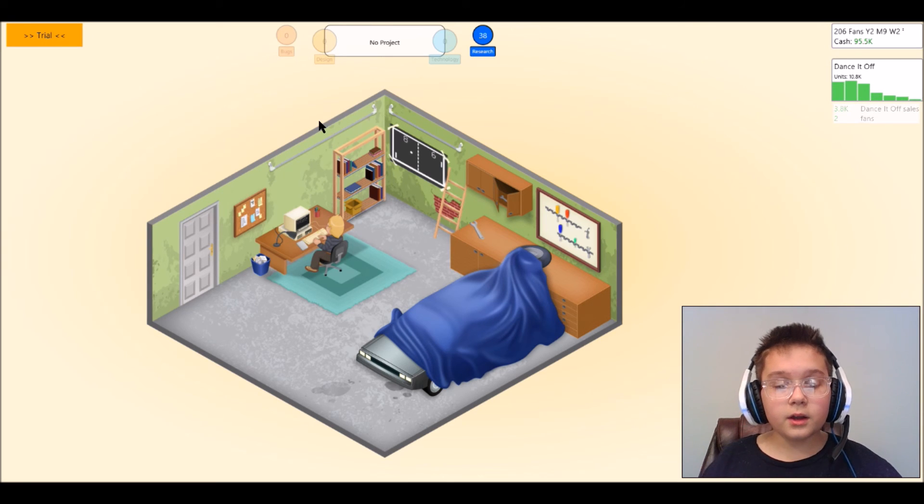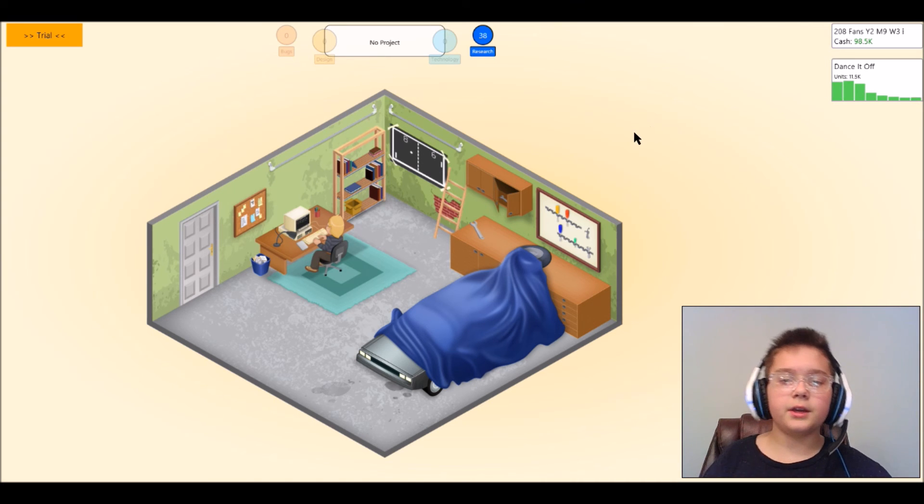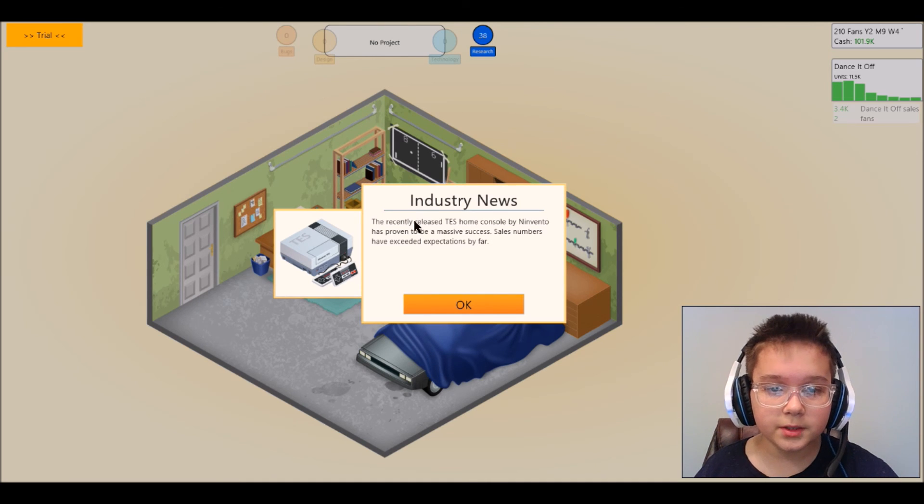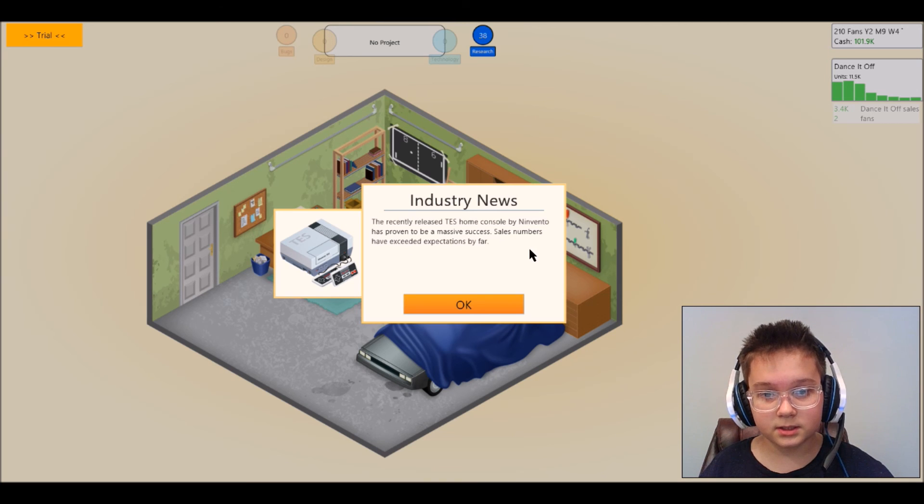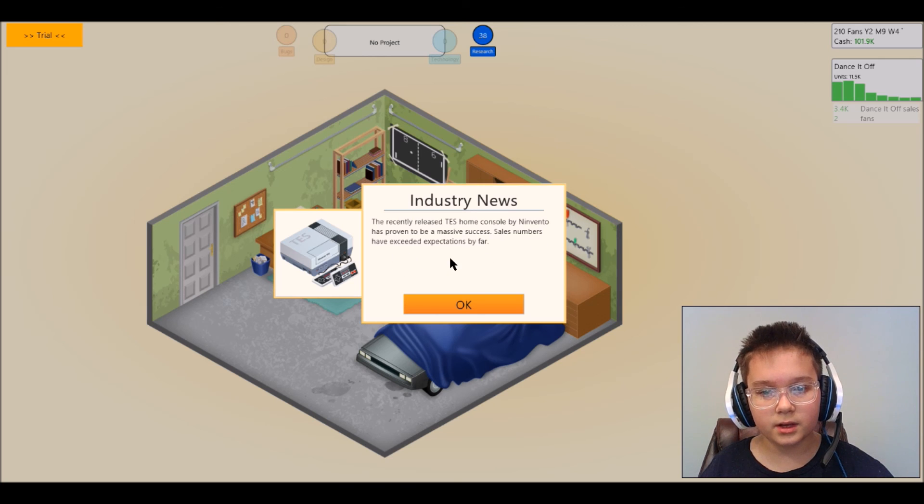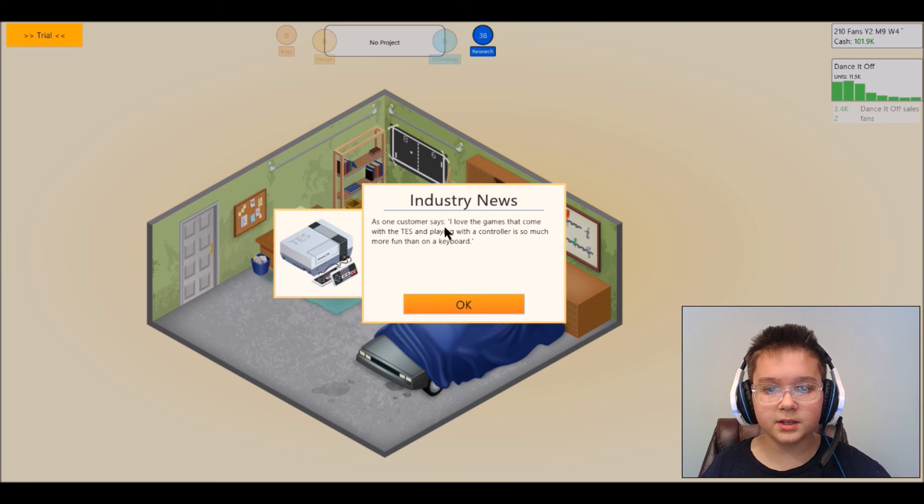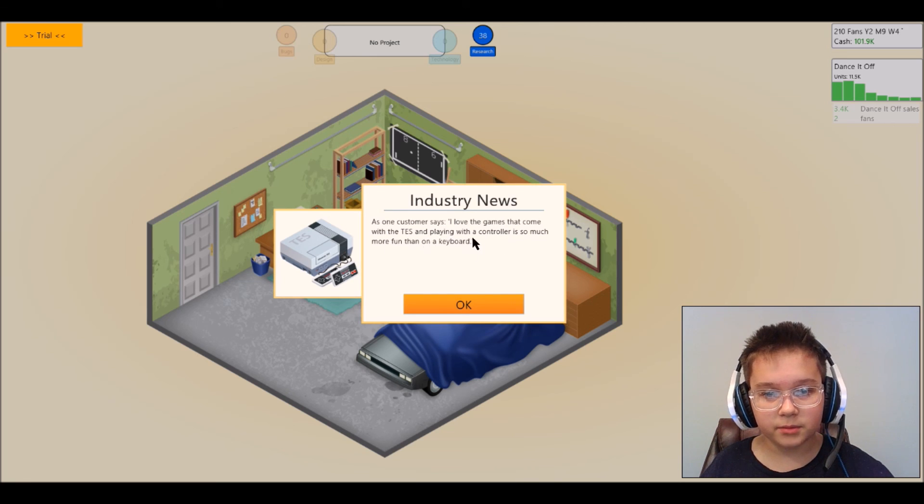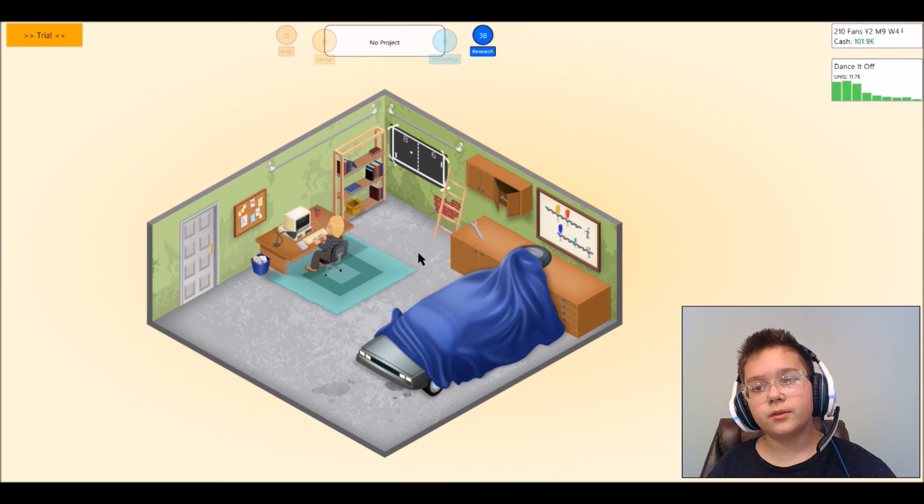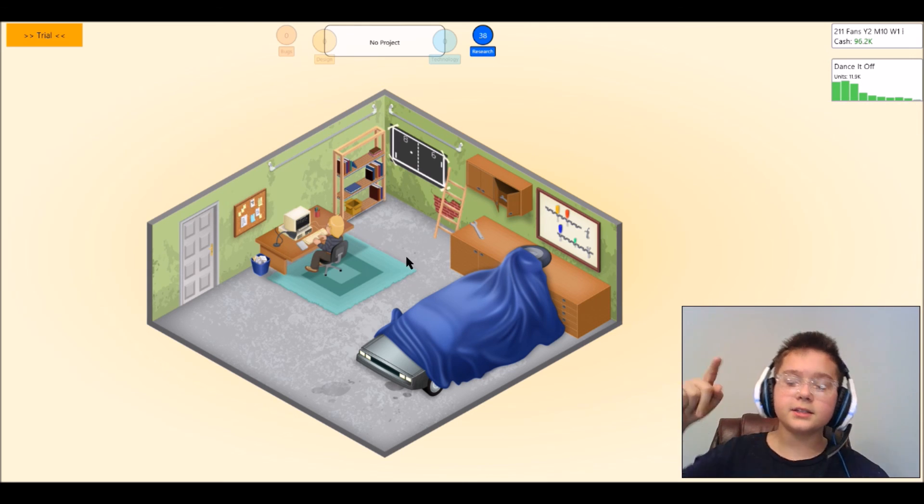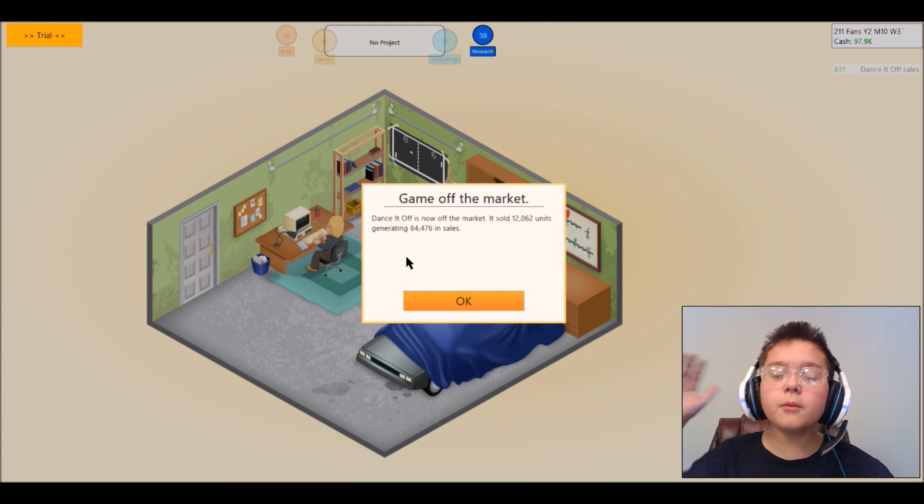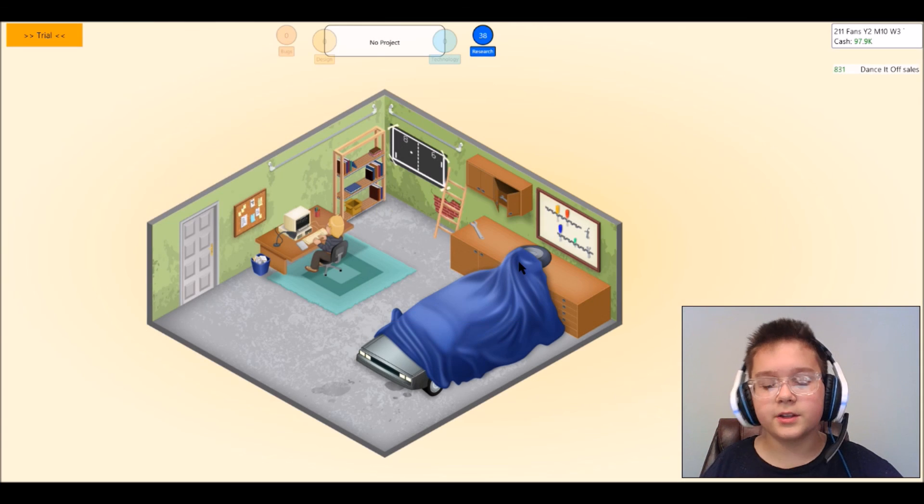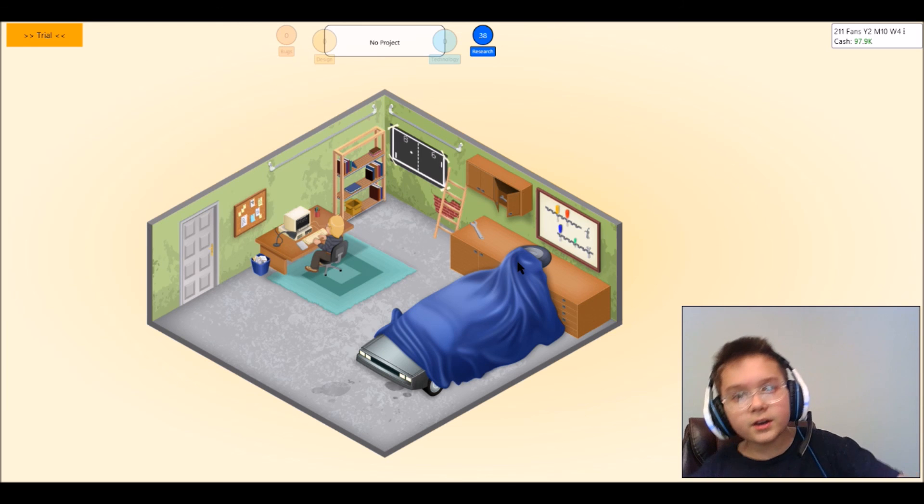Yes, all right so I think I'm gonna leave it off there guys. I made two new games, Sleeping Dead and, oh the recently released TES home console by Nivendo has proven to be a massive success, sale numbers have exceeded expectations by far. As one customer says, I love the games that come with the TES and playing with the controls are so much more fun than on a keyboard, I agree with you. I think we're gonna leave it off there guys. Next time I'm gonna make a TES game and try to make it off there. So yes if you guys want to see more of this please comment in the description below and as always I should see you guys in the next video.